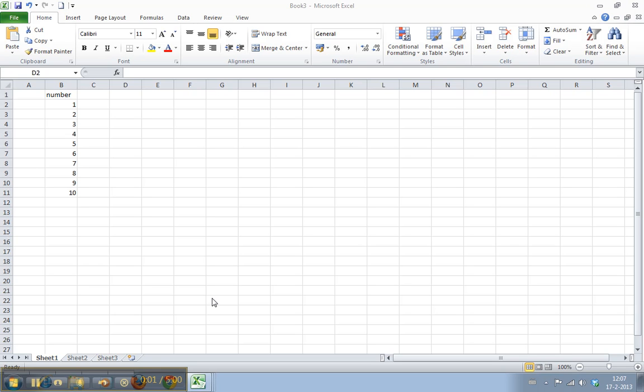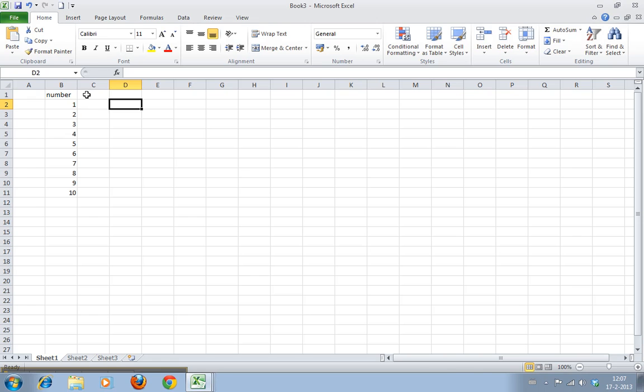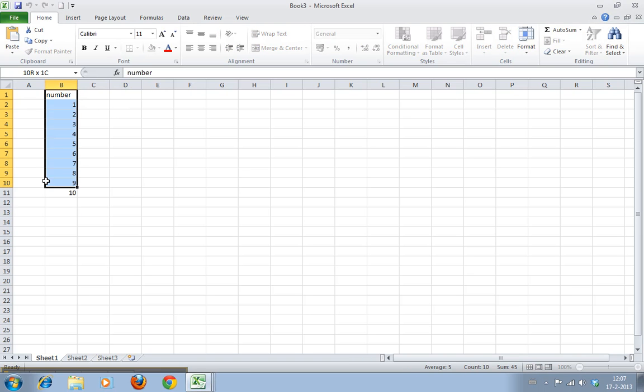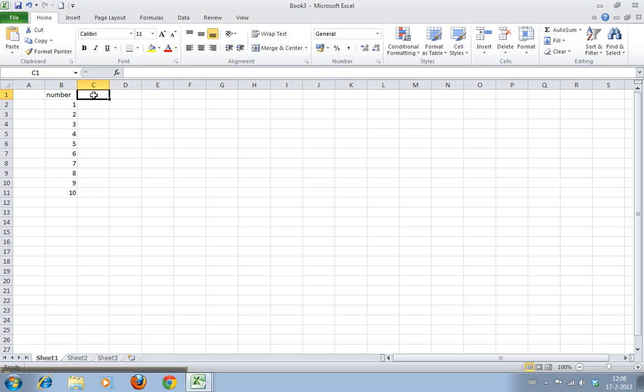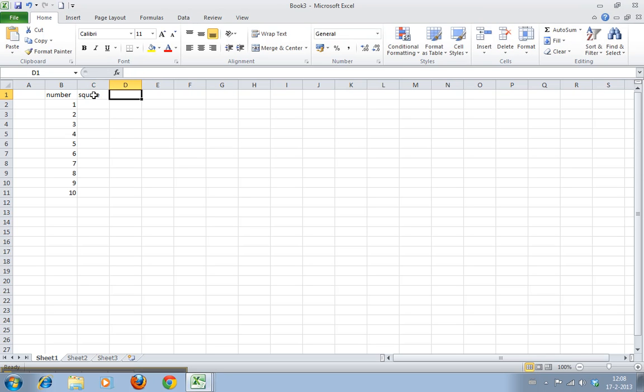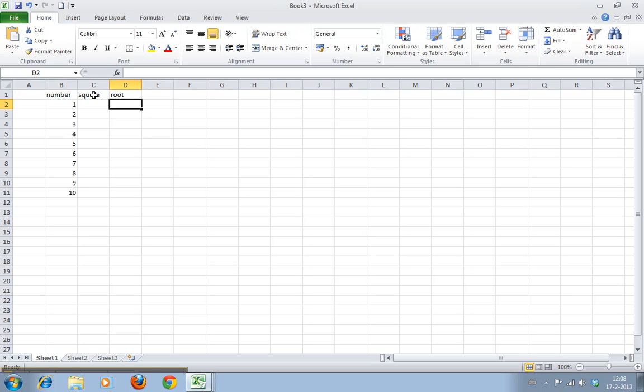Welcome to Work Smarter TV, I am Martin. In this video I will show you how to calculate squares and roots of numbers. Let's start by creating a list of numbers 1 through 10. This column is going to be where the square is, and this is where the root is going to be.